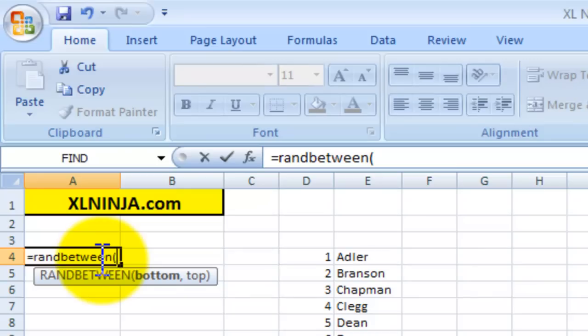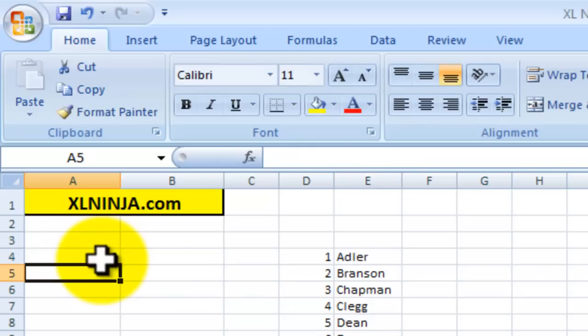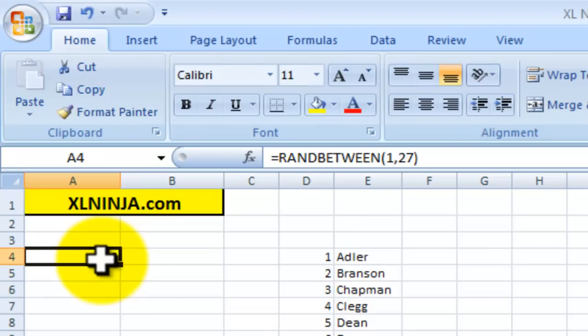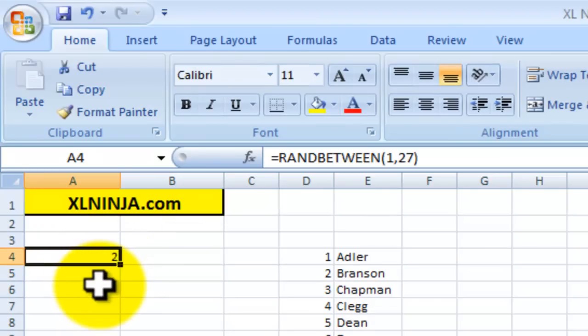So in our case it will be 1 and 27, which is the range that we have. Close parentheses, and here you go, and as you can see it's giving us 2 as the first number.